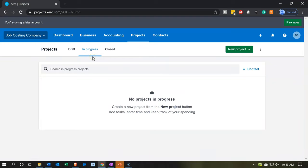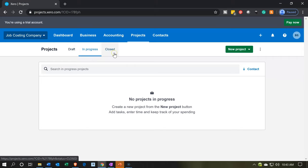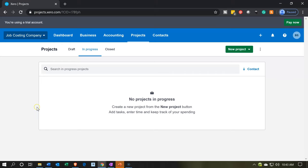And then you've got this page with the in progress. So we have drafts, in progress, and then the closed projects. That's how we're going to be sorting this information. So that's how you're going to turn on the projects. It's going to be one of the major tools that we'll use in order to track this information in a job costing type of format. So that's going to be it for now. Let's get out of here.